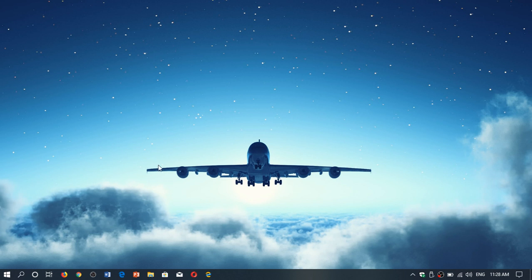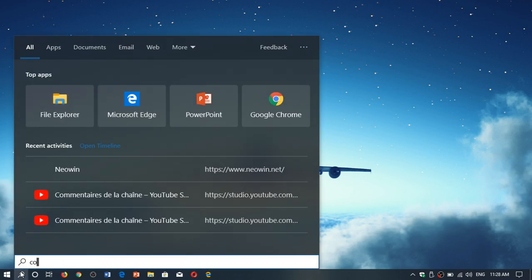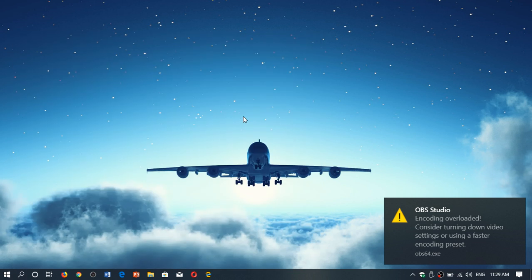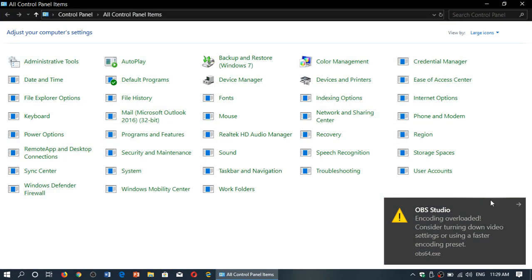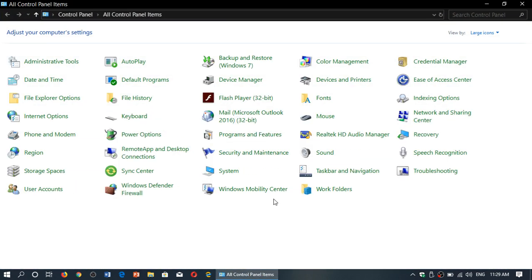Now you might say, does the old way still work? Absolutely. If you go into the Control Panel of your Windows operating system in Windows 10, you also have the old panel for Sound.